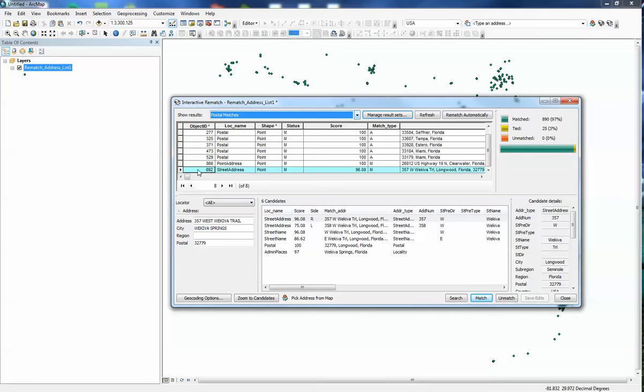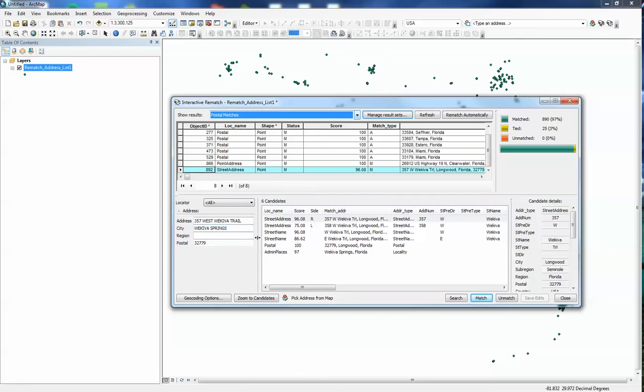But at the moment, I'll make a note of it and again just kind of double checking with Google Maps because they have really good algorithms that can point you in the right direction. I changed this to 357 West Wekaiba Trail from what was Wekaiba Road.